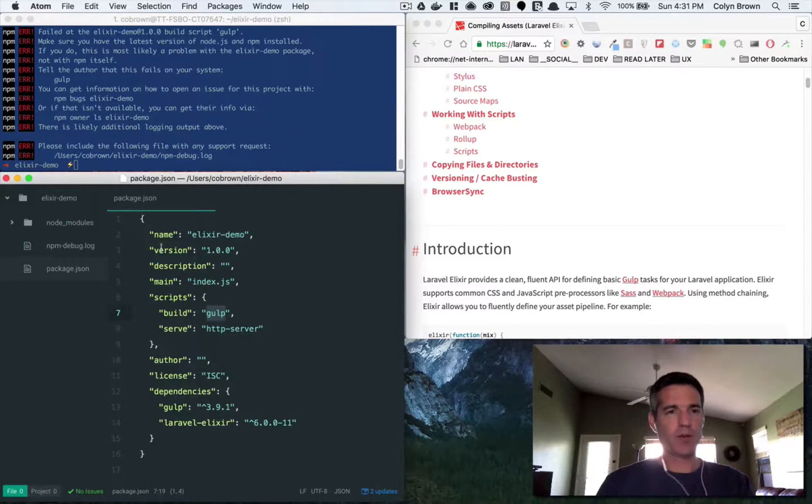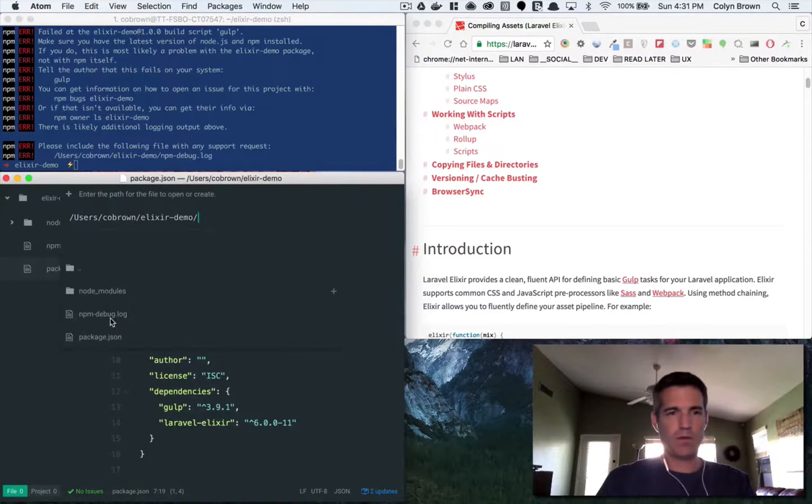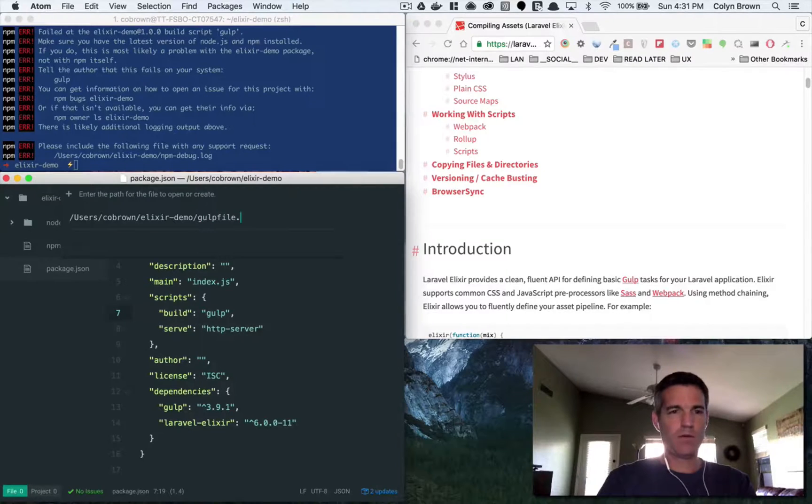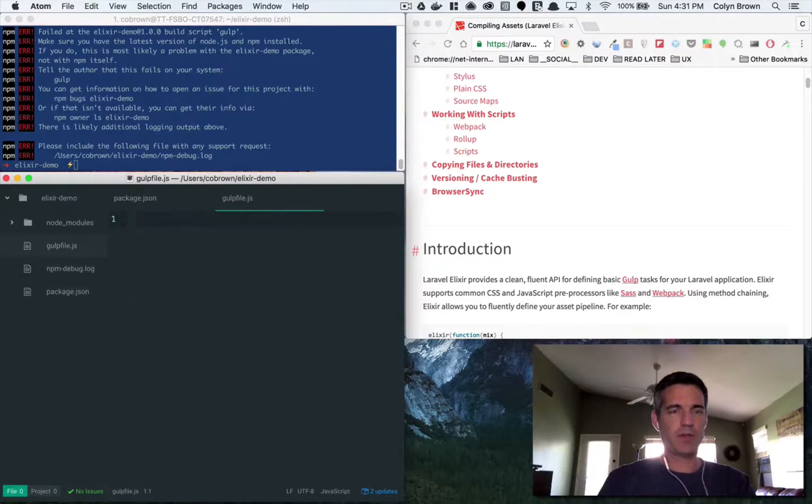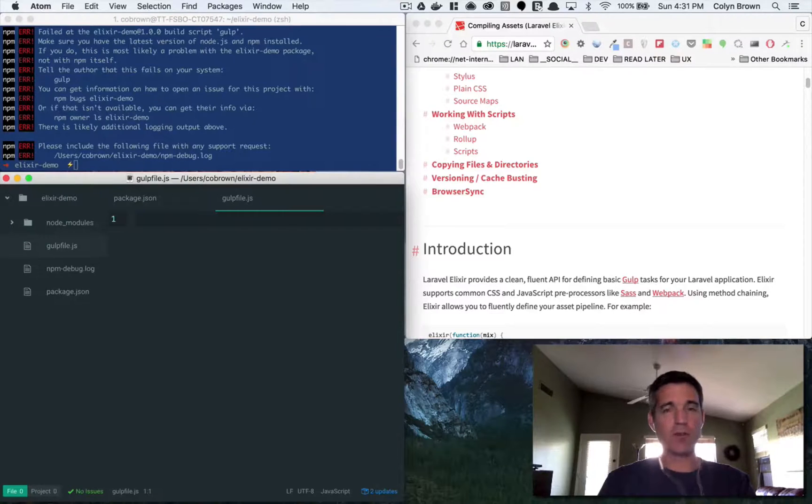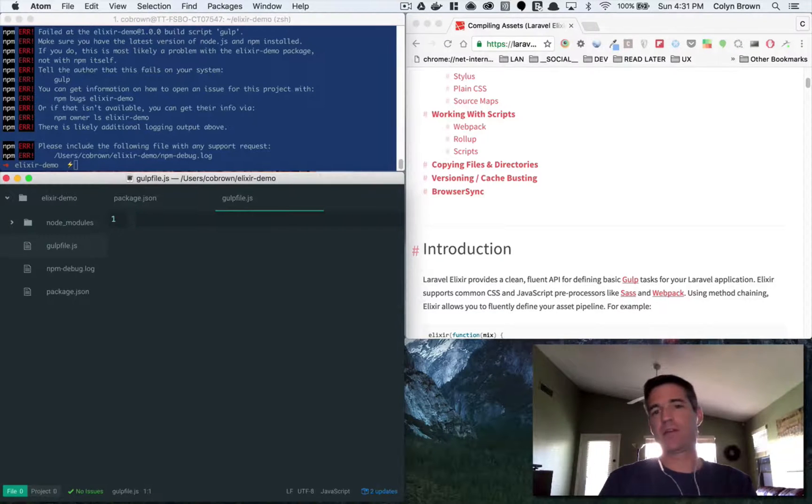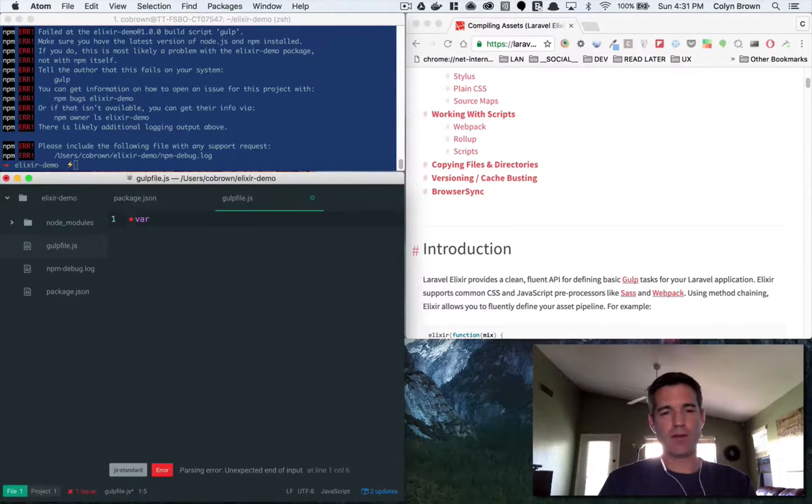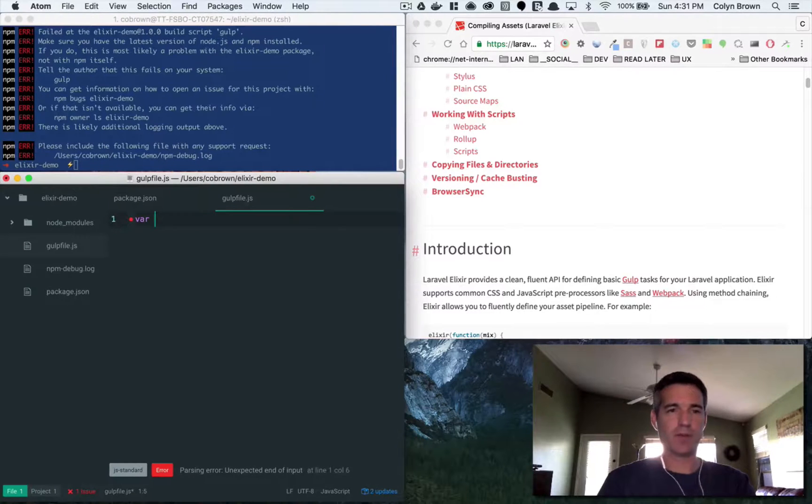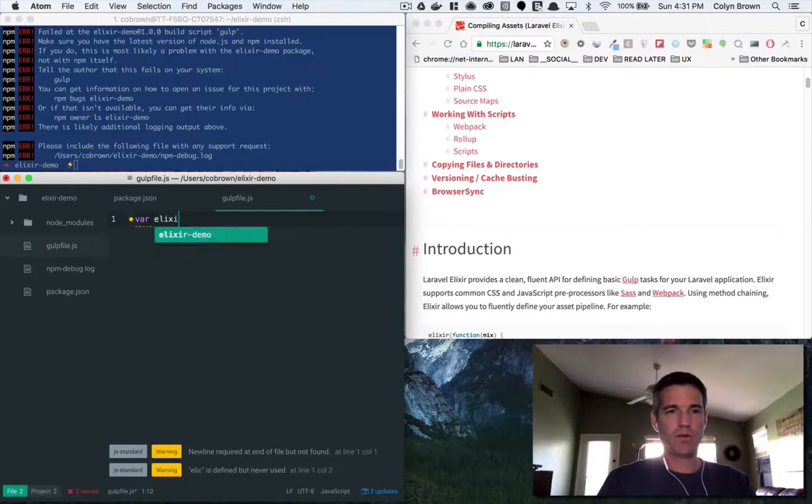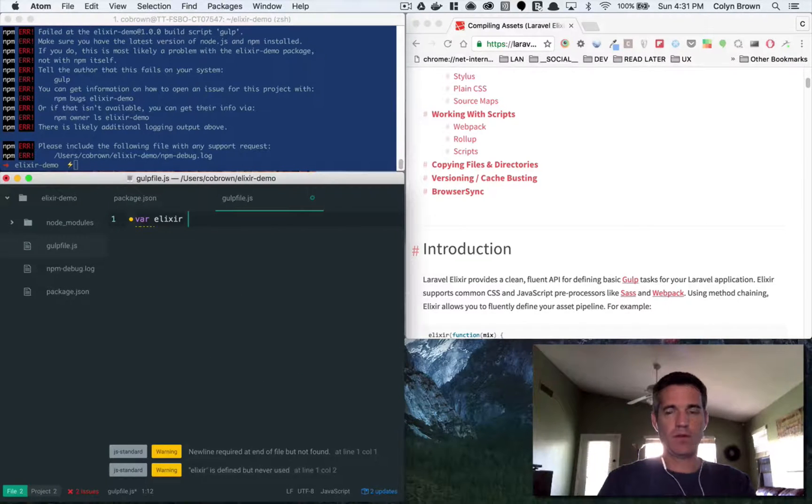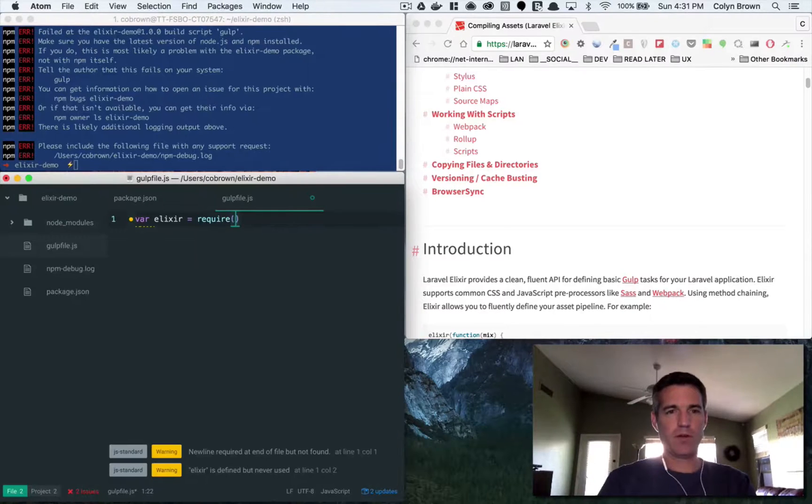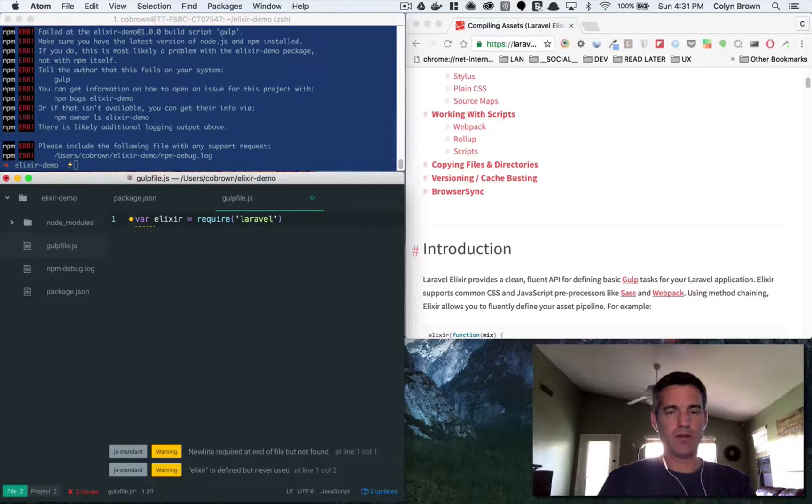So let's do that. Let's create our gulp file, gulpfile.js. And with Laravel Elixir it's really easy to get started. So first thing I want to do is import the Laravel Elixir library as require and then Laravel Elixir.